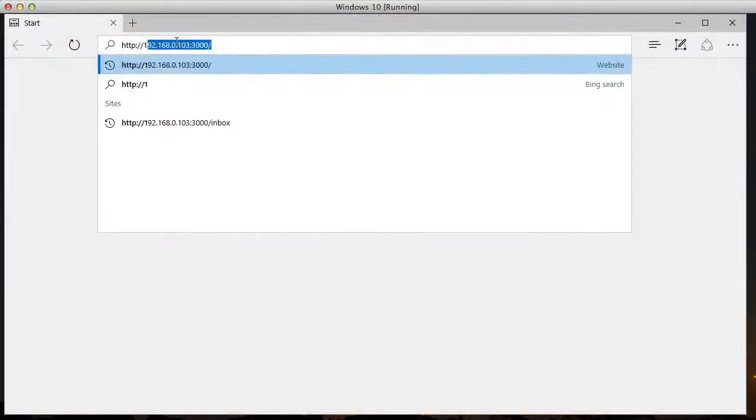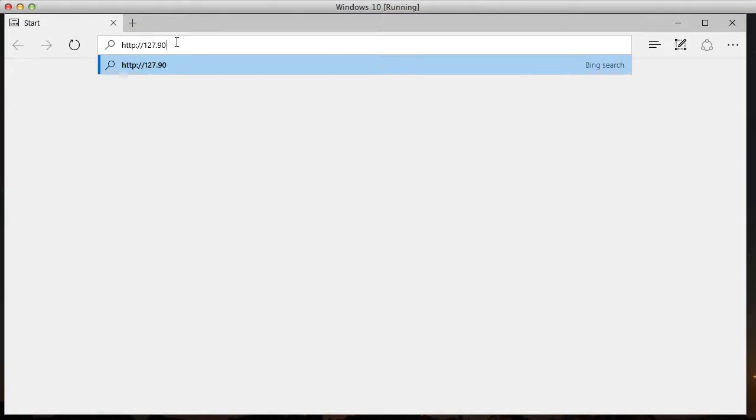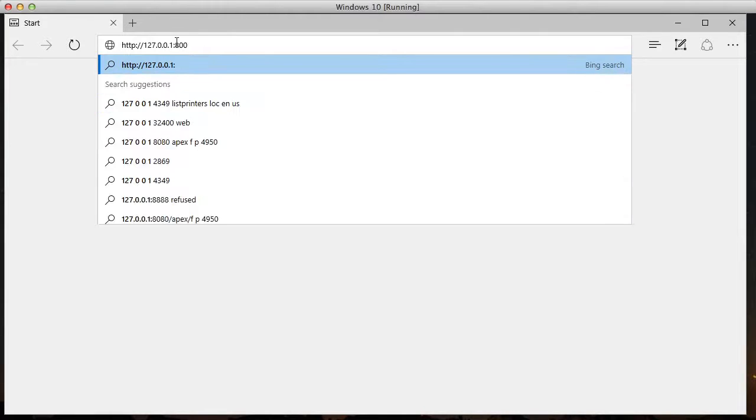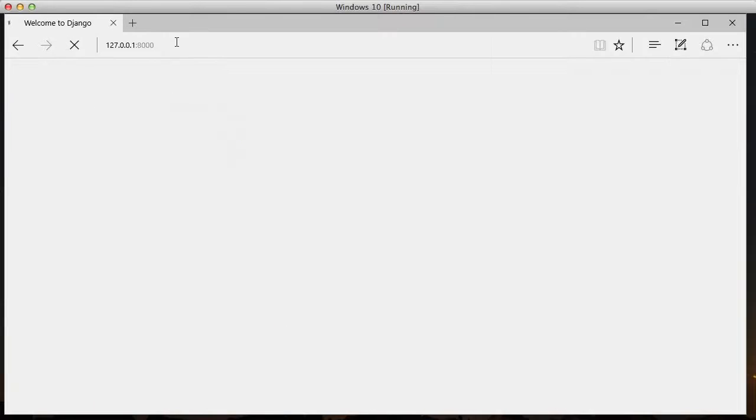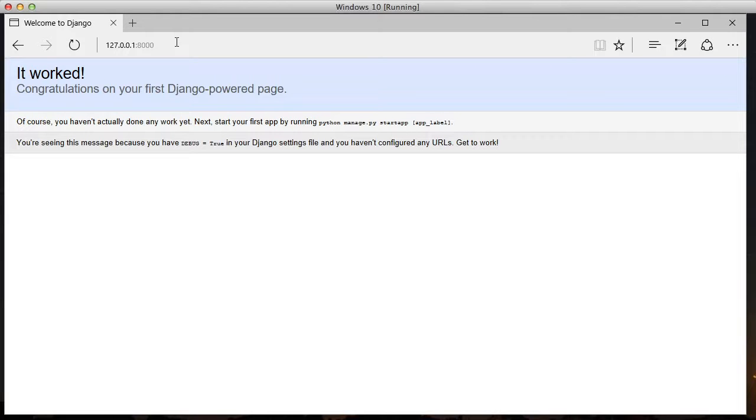So if we'll open up Edge and go to 127.0.0.1 colon 8000 for our demo server you can see hey it worked. We're using a Django project.